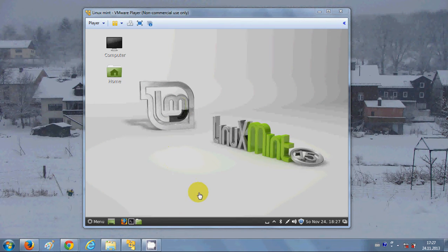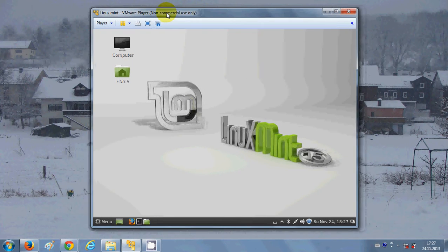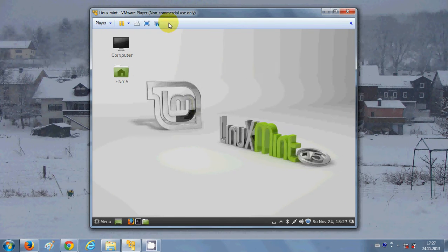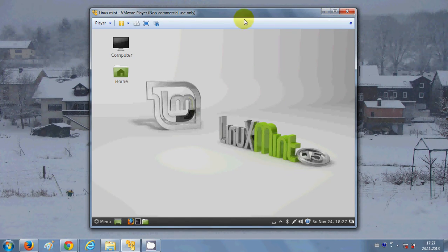Hello guys, welcome once again. In the last video I showed you how to install Linux Mint on your VMware Player, and after installing Linux Mint the first thing you want to do is go into full screen mode. So let's try to go into full screen mode just after installing Linux Mint.